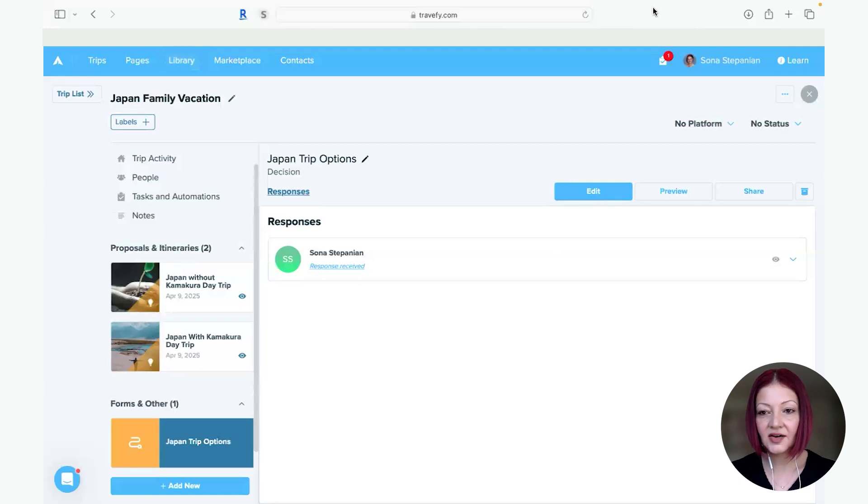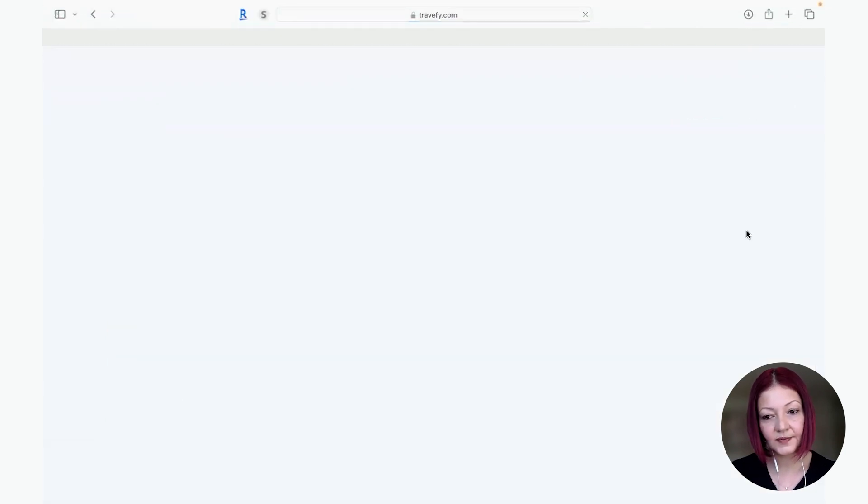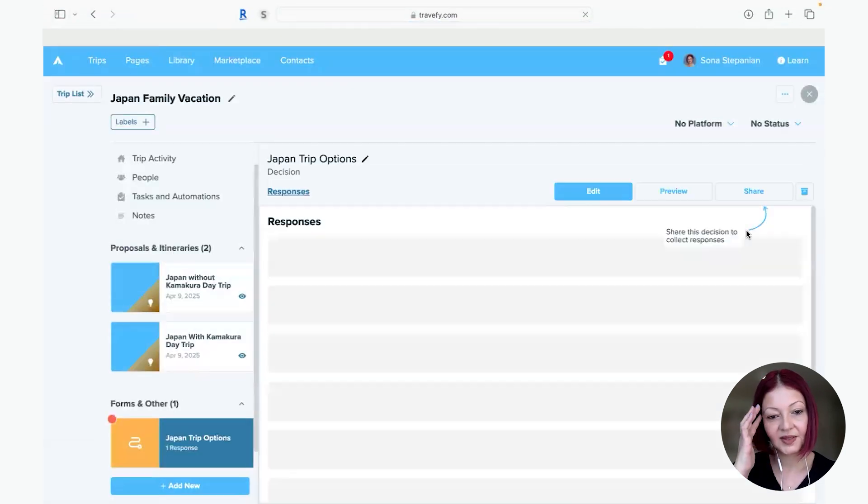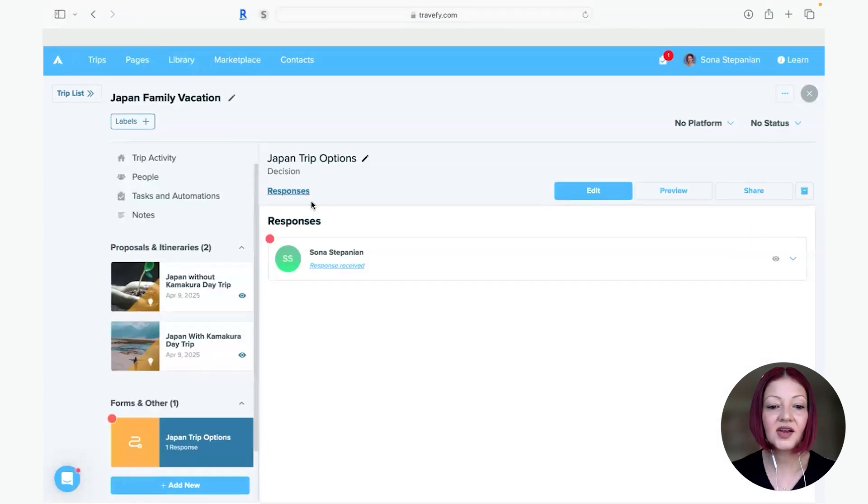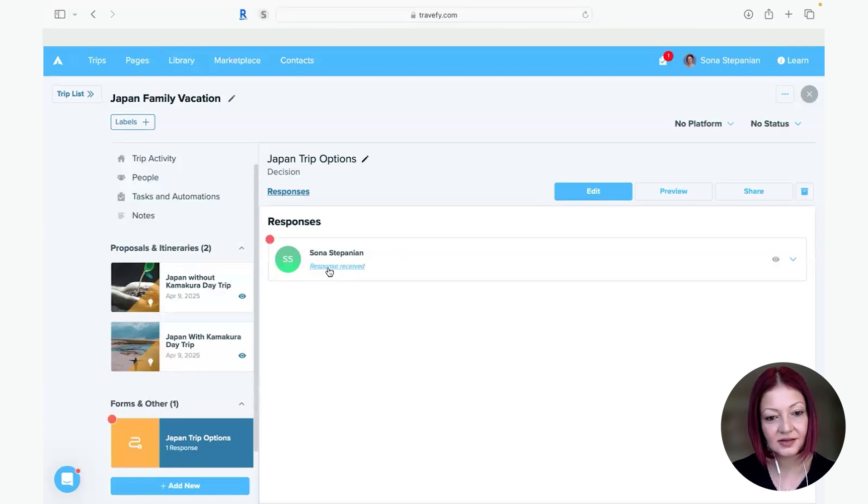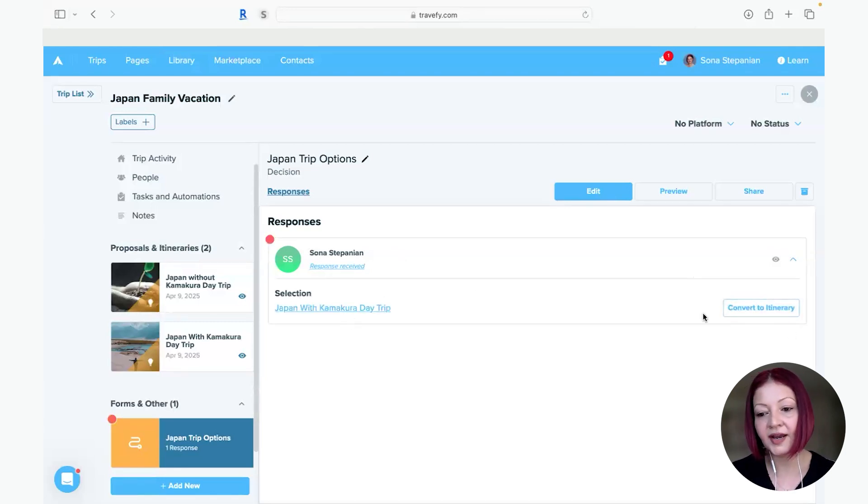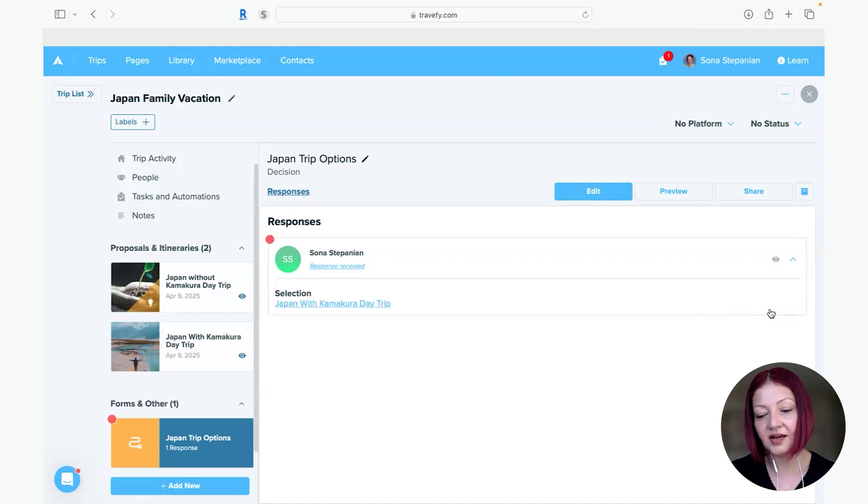We come back to us here and let's just refresh our page. And here you will see that you received a response. Oh they picked the one with Kamakura day trip that's great.